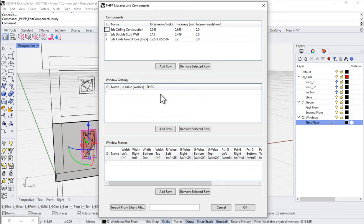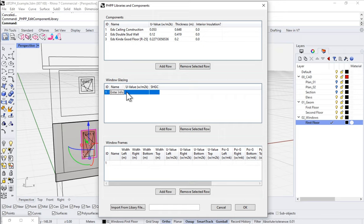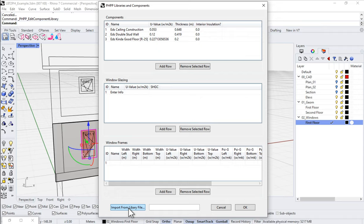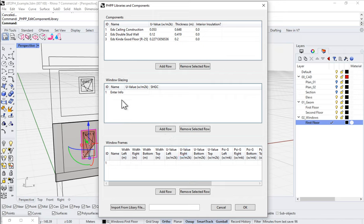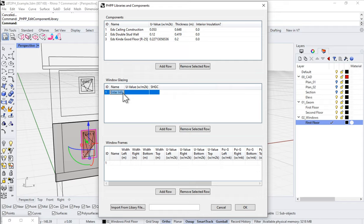For instance, if I want to add some window glazing, I could come in here and I could enter the information directly. Or as we talked about before, I can always come down here and import that information from a PHPP file. So if I want to, I can always point to this library at an external PHPP and harvest or pull that information in. You can work with it either way. I'm going to just go ahead and enter the information directly here.